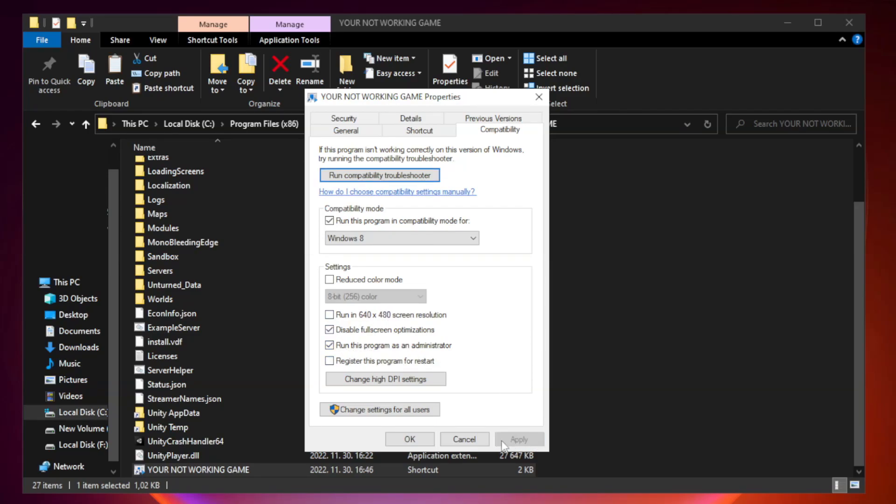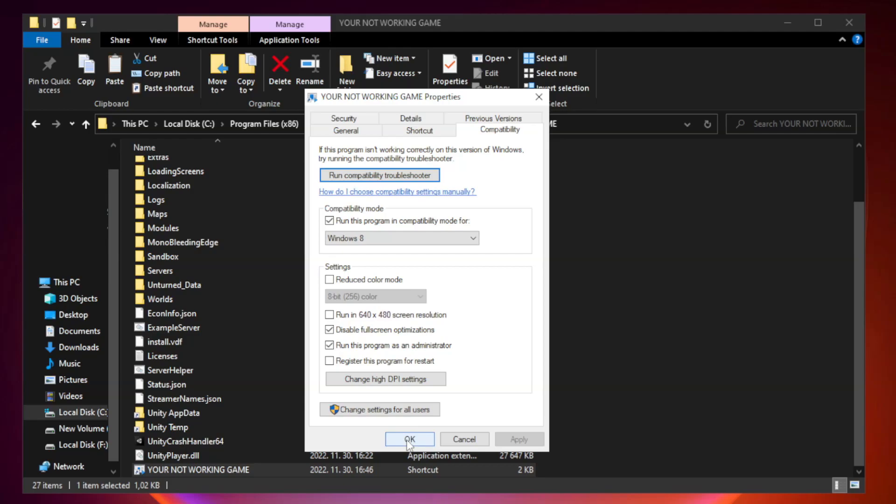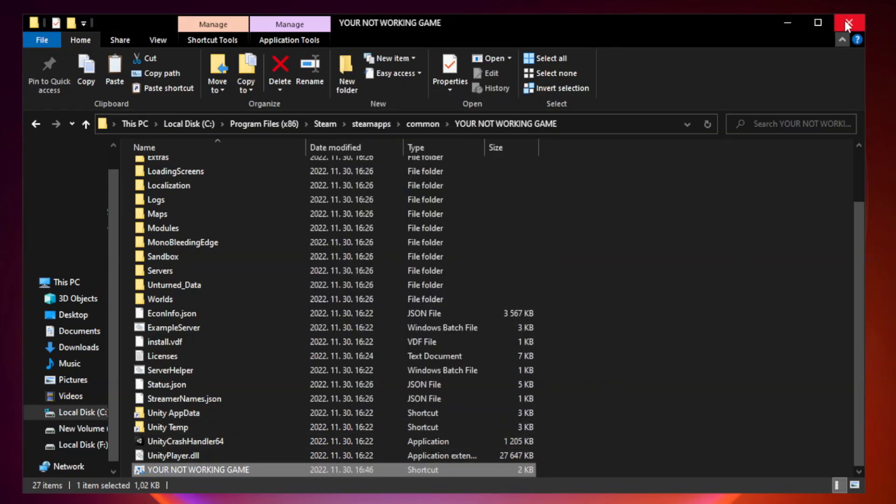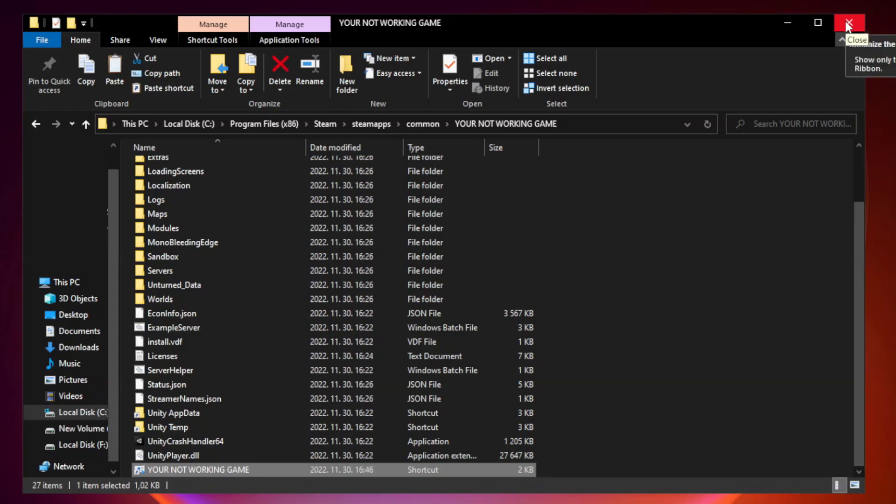Apply and click OK. Close window. Try to play game. If that didn't work, right-click start menu.